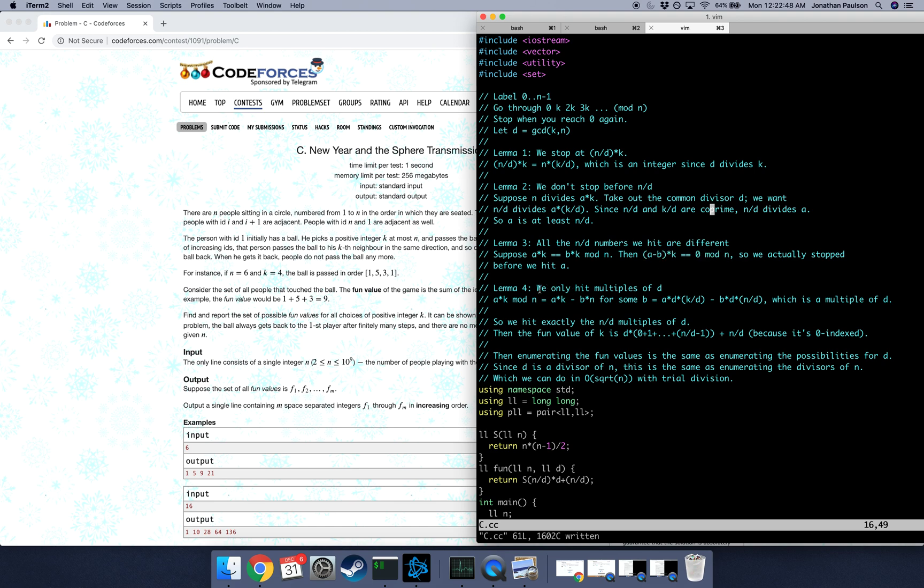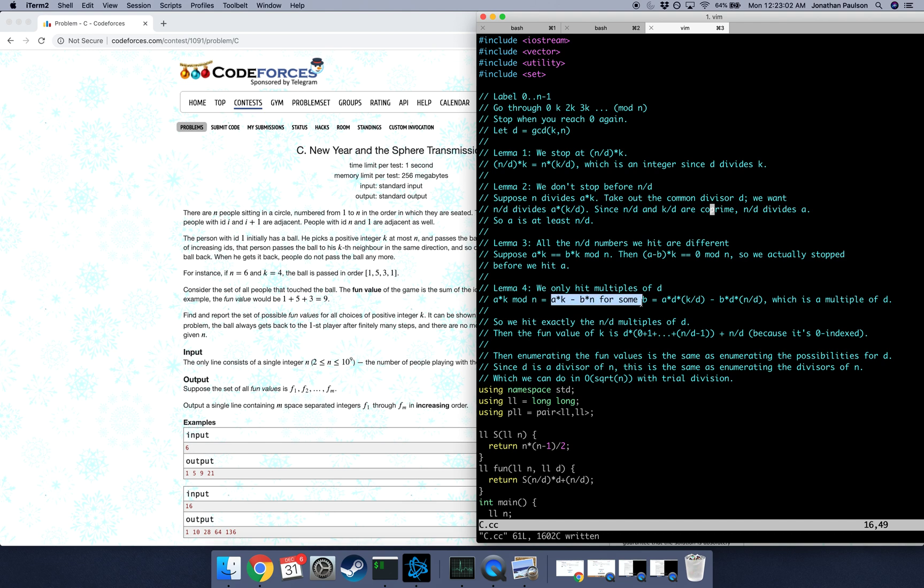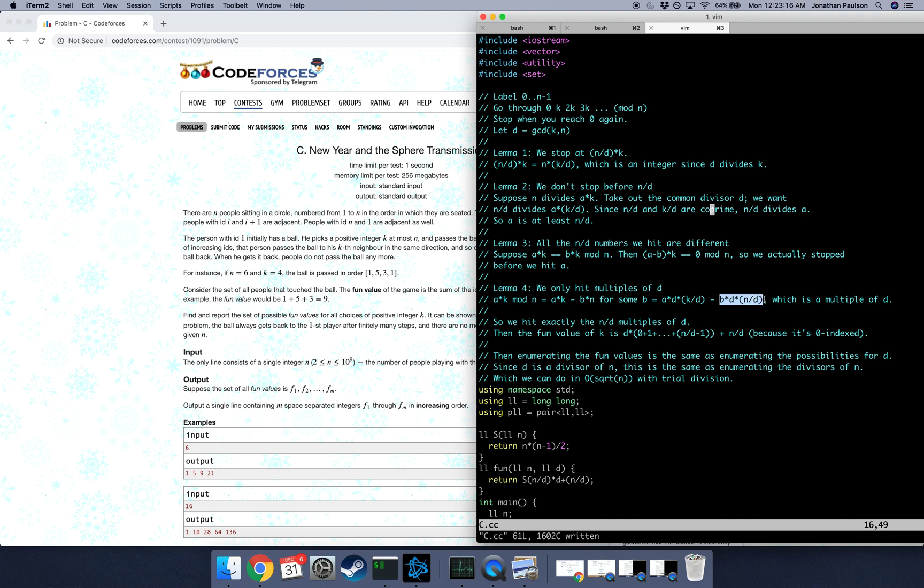And the last thing we're going to prove is that we only hit the multiples of d. And this is true because we get to person a times k mod n on the ath second, which is the same as a times k minus b times n for however many multiples, however many n's we need to get down back into range zero to n minus one. And if we just take out the d's, it's the same as a times d times k over d plus b times d times n over d. So we've just taken out the d from k and n. And this is a multiple of d. It's d times this stuff minus this stuff.